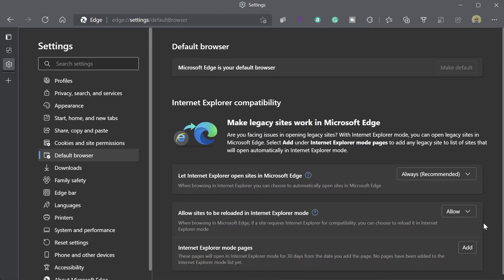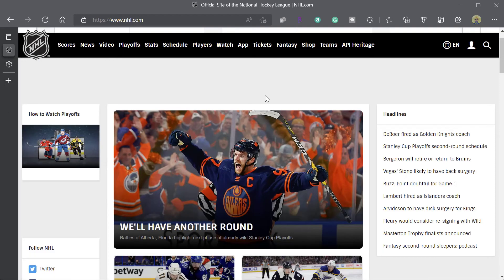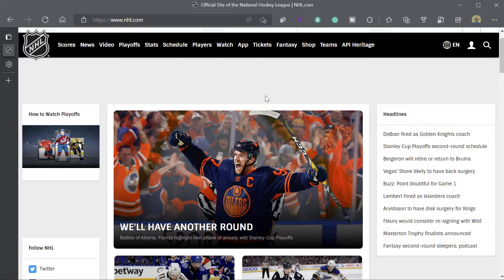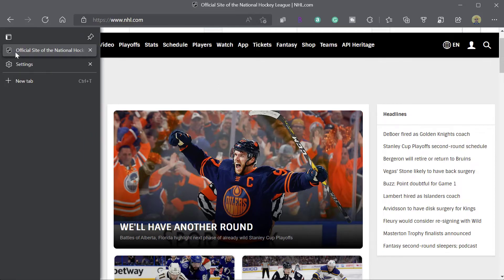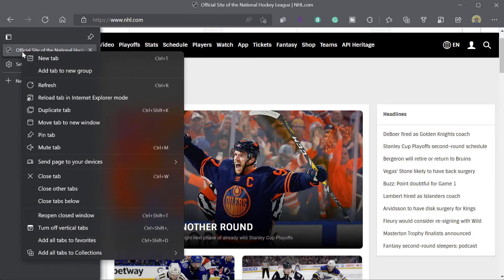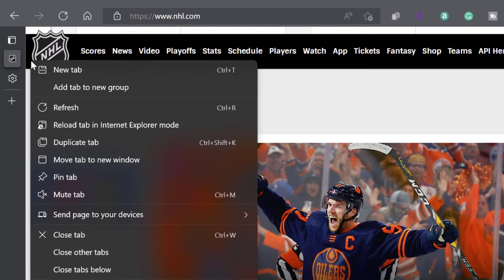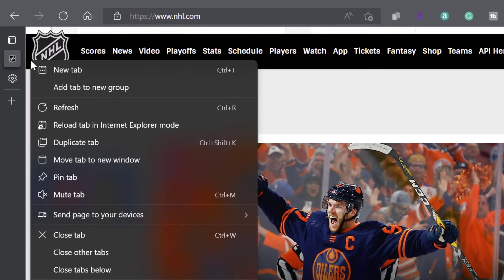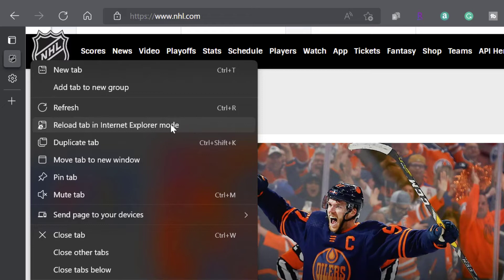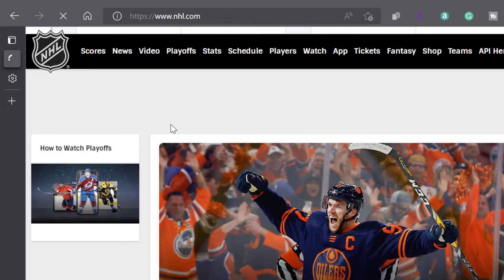Now, you can see that these settings have been committed here. Now, in order for you to actually reload a page in Internet Explorer mode, what you need to do is you need to navigate to that site or that page. And then you want to go ahead and right click on that page in your menu bar. And you'll see here this option that says reload tab in Internet Explorer mode. So if I go ahead and click on this...